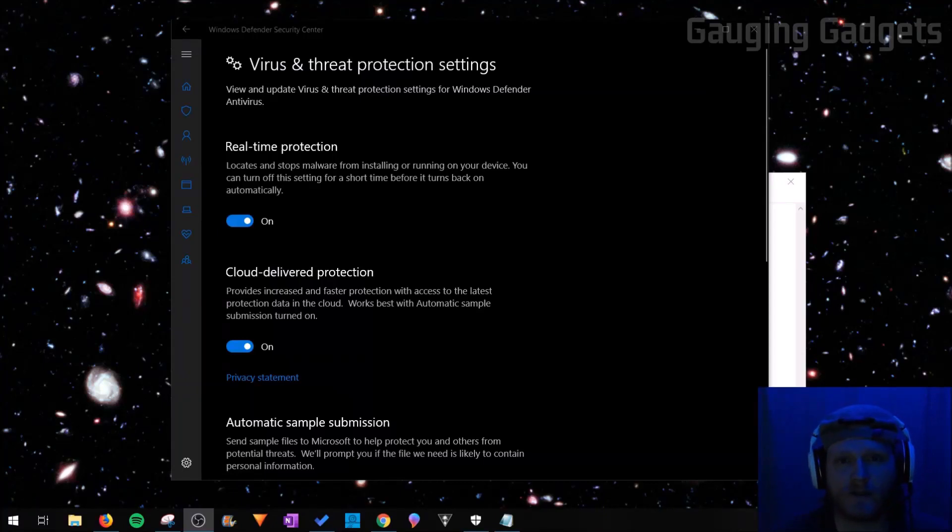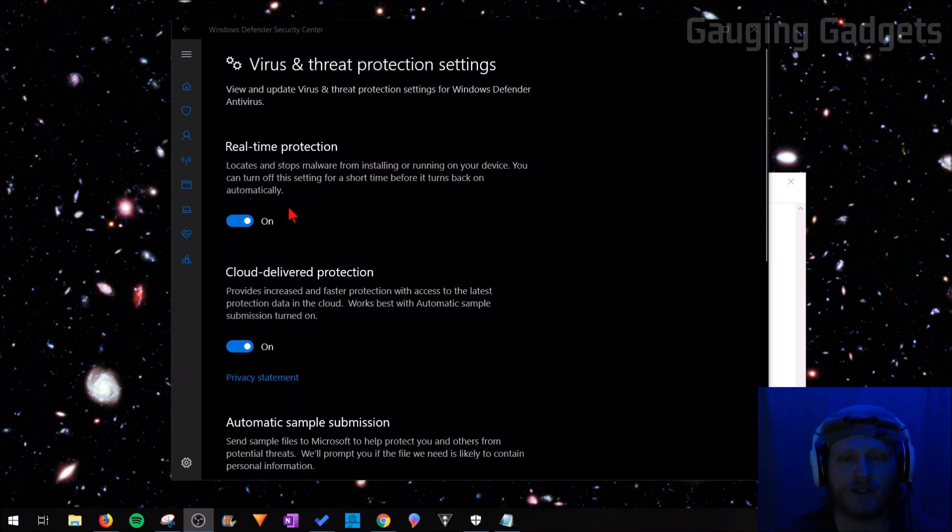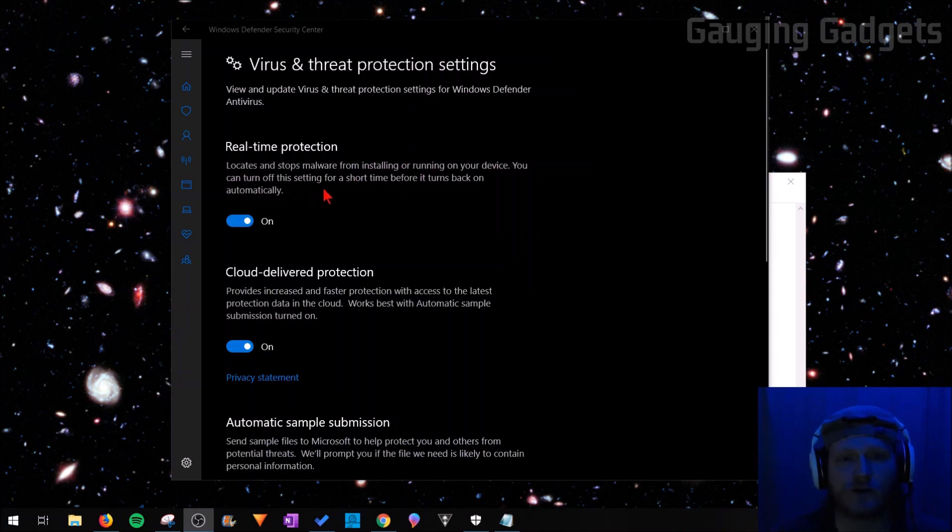Hey guys, welcome to another Gauging Gadgets Windows 10 tutorial video. In this video, I'm going to show you how you can turn off Windows Defender permanently. As you can see in the Windows Defender settings, you can turn off real-time protection for virus scanning if you want to use a third-party antivirus. But the problem is that it will actually turn back on automatically. In this tutorial, I'll be showing you how to turn it off permanently so that it doesn't automatically turn back on.